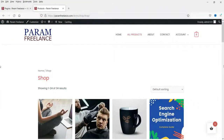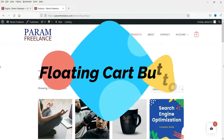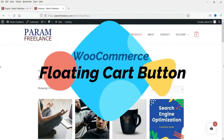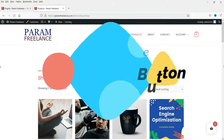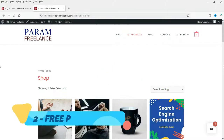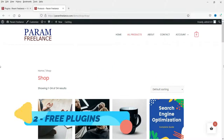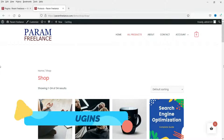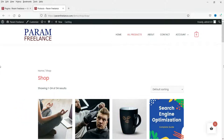Hello and welcome to Quick Tips, the WooCommerce video series. In this video we will see how to add the floating cart button on your WooCommerce website. We are going to try two different plugins to add the floating cart, and both plugins will be free to use.